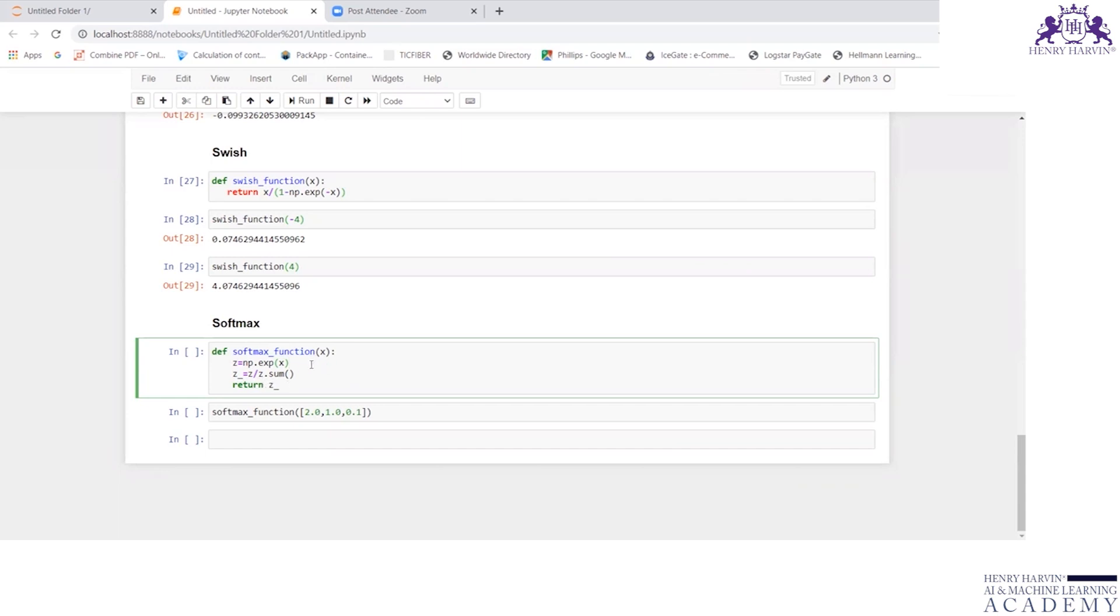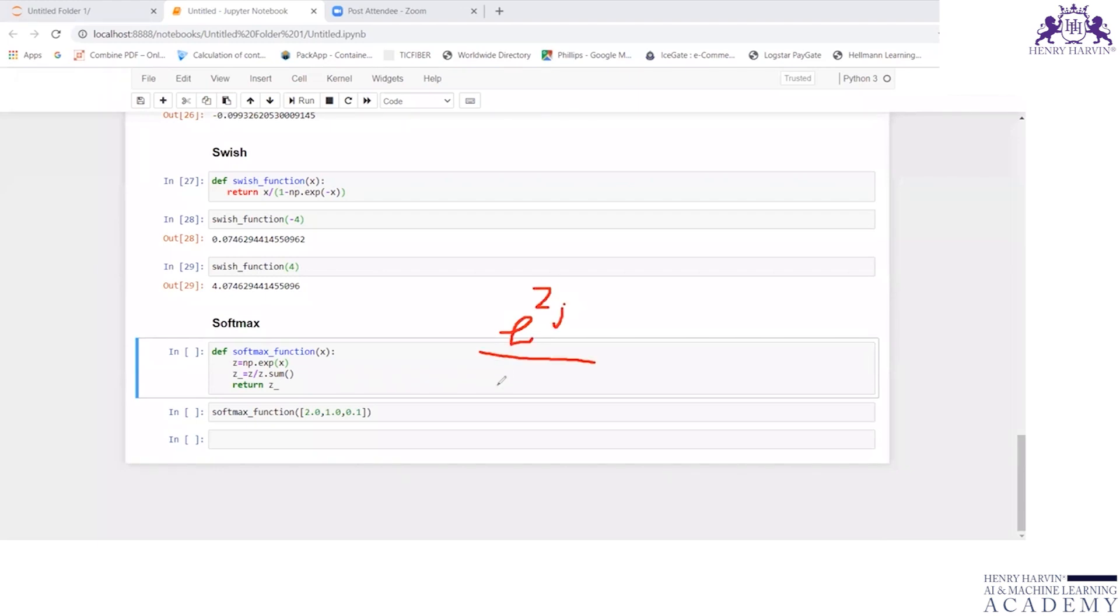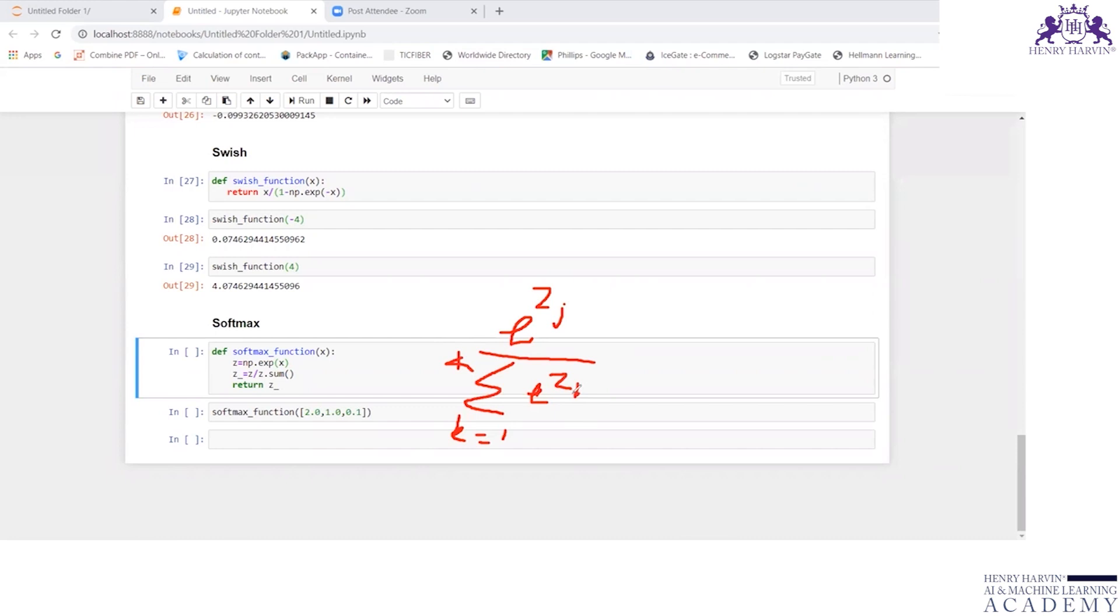Hope you remember the expression. We have seen that expression for softmax. Let me recollect, let me teach you that once again. e to the power zj divided by summation k equals 1 to capital K of e to the power zk. So this is what happens here.